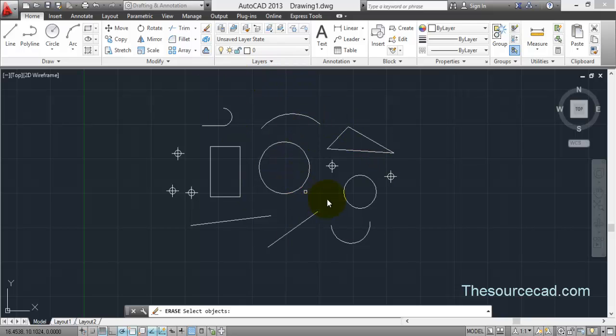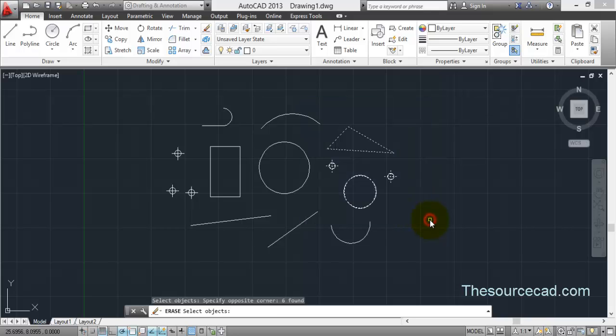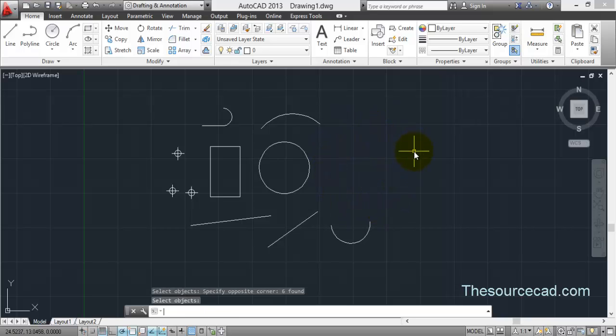Let's do the same procedure on other objects. With the solid window enclosing these objects, you can clearly see that the triangle, two points, and one circle will be selected. Although one circle, an arc, and a line touch this window, they won't be selected because they're not completely enclosed. These selected objects will be deleted.